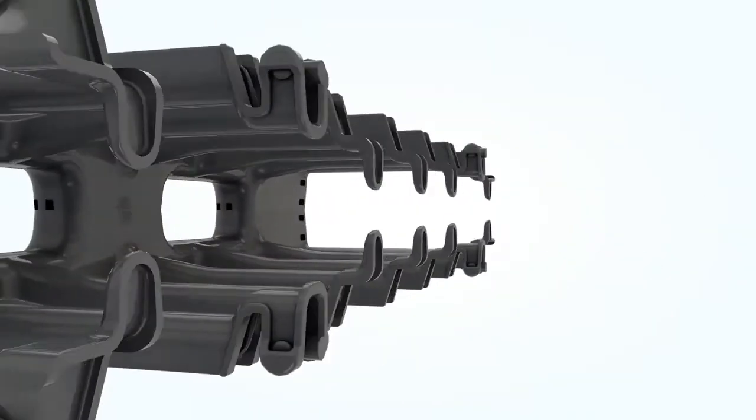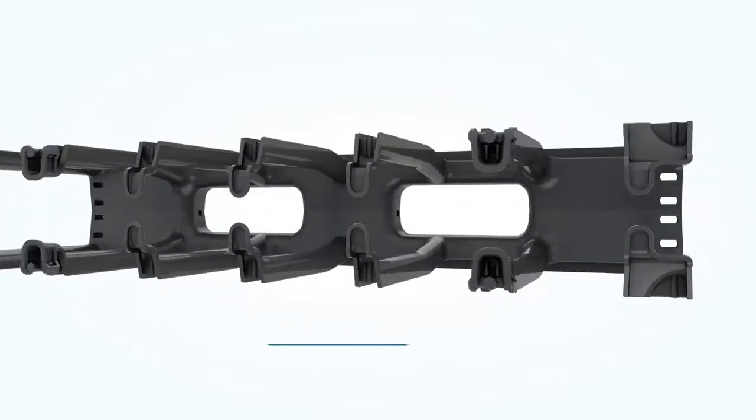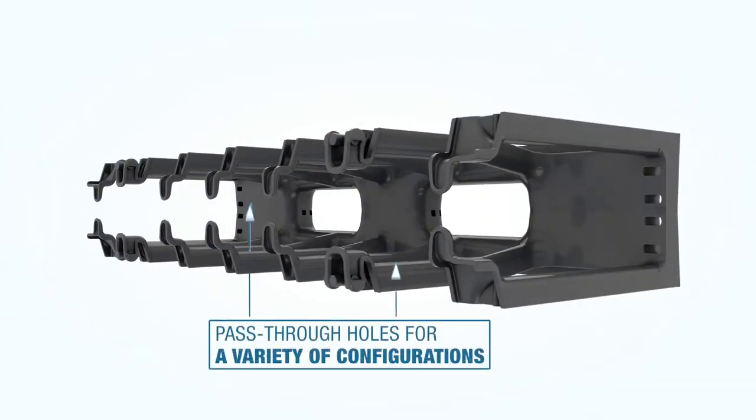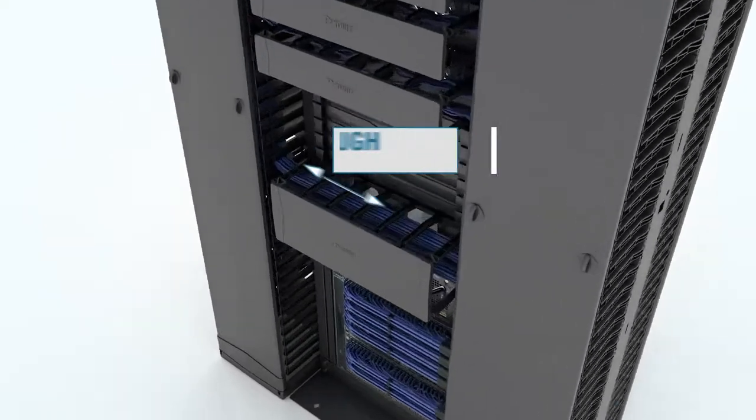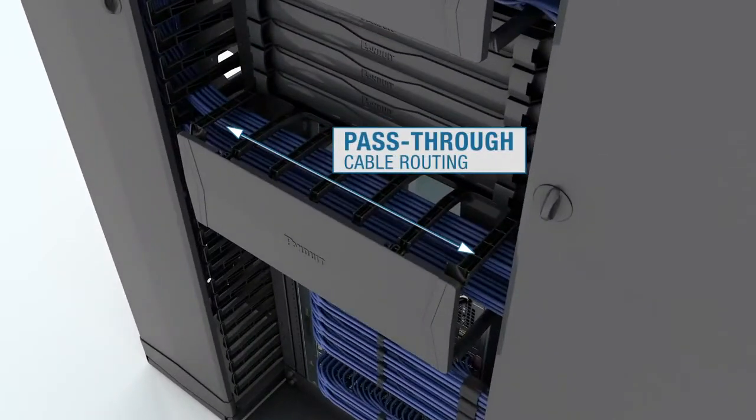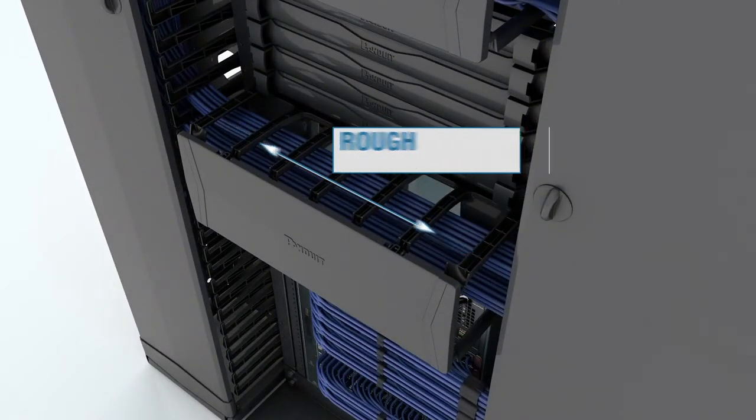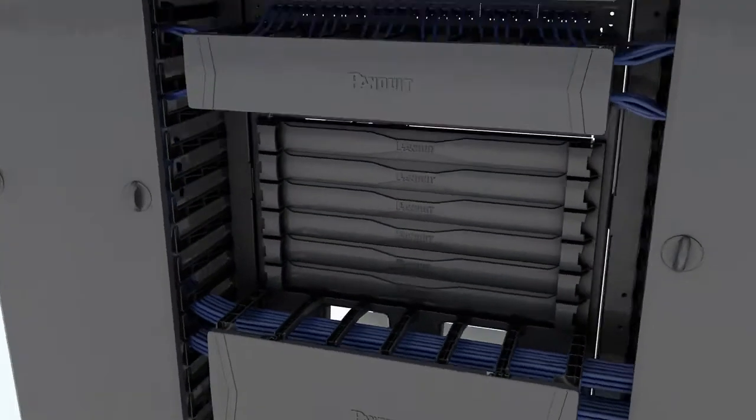The back of the cable manager has large pass-through holes to accommodate a variety of cable configurations. Pass-through cable routing makes use of the deep channel design for high-density applications.